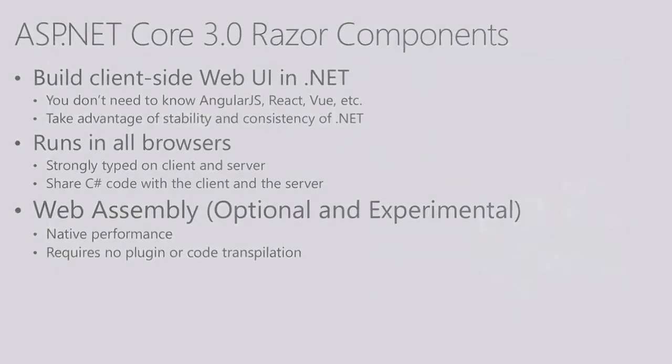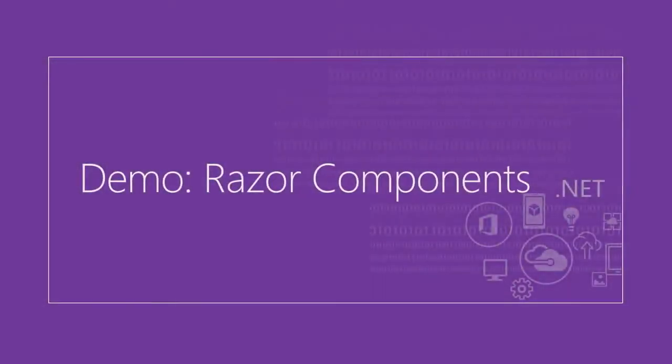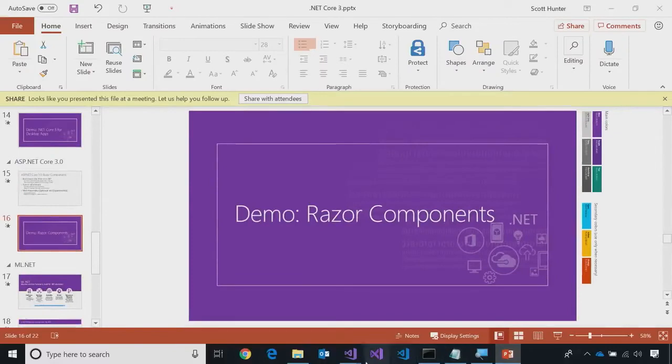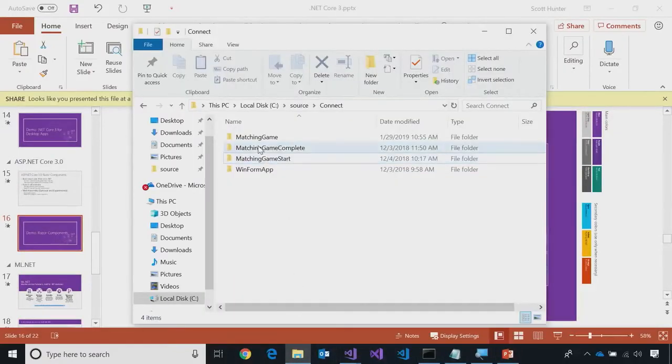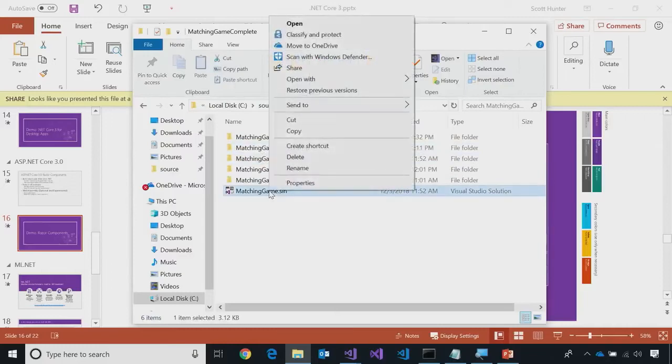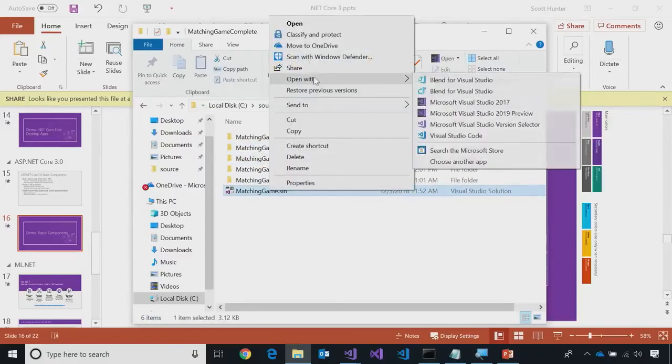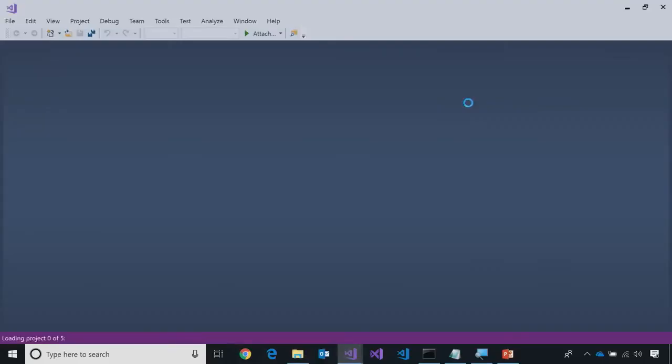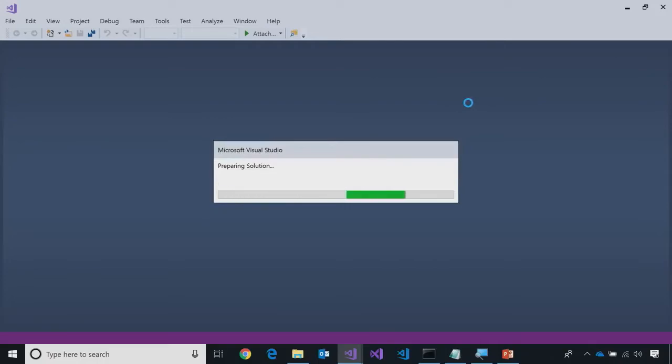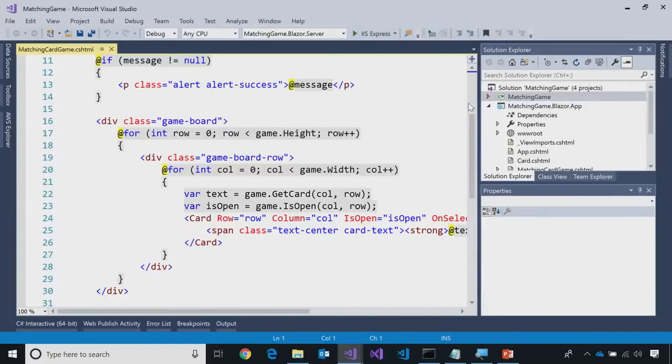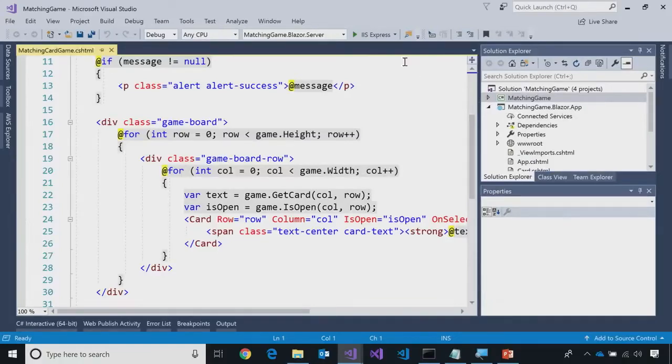We're going to show it a couple times today. So, I'm going to drop out of slides. And what I'm going to do is I'm going to go back into my matching game. And I have a slightly different version of it that I'm going to open up in Visual Studio 2017. Why 2017? At this point, the prototypes we have of Blazor are not running in VS 2019. Oh, I see. That's coming pretty soon. Okay. But we don't have it yet.